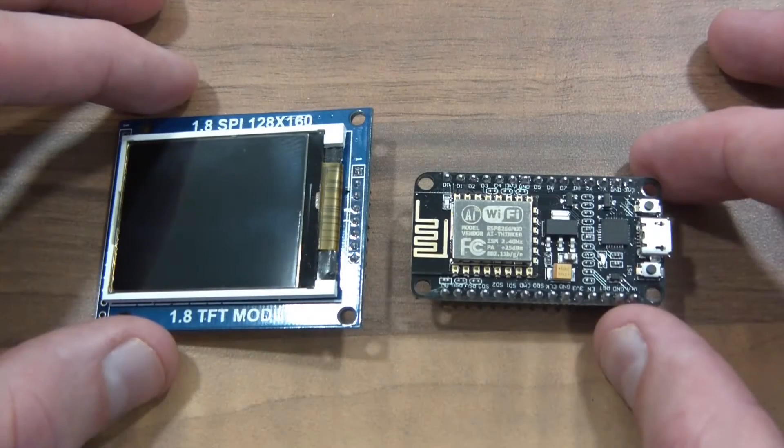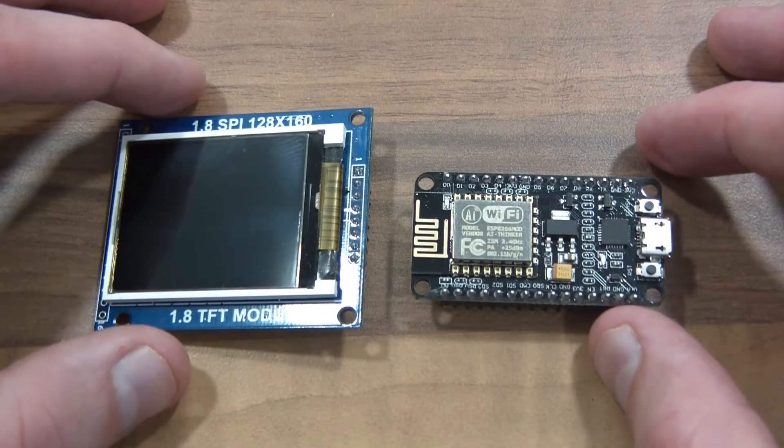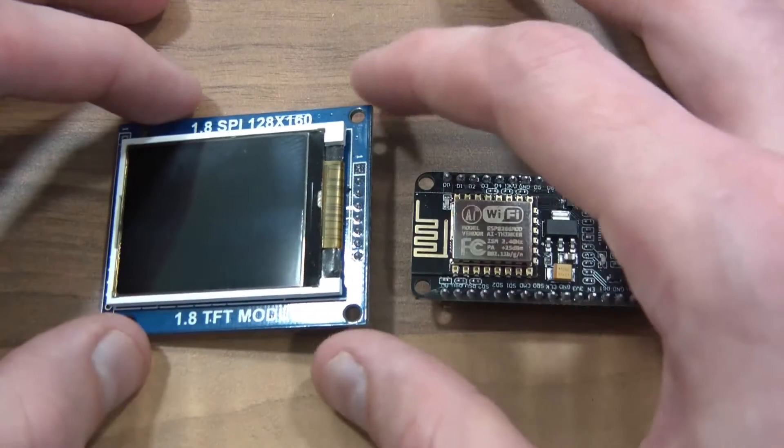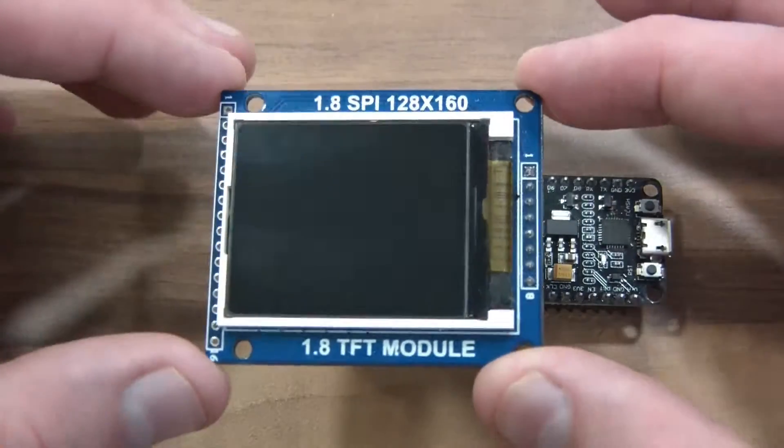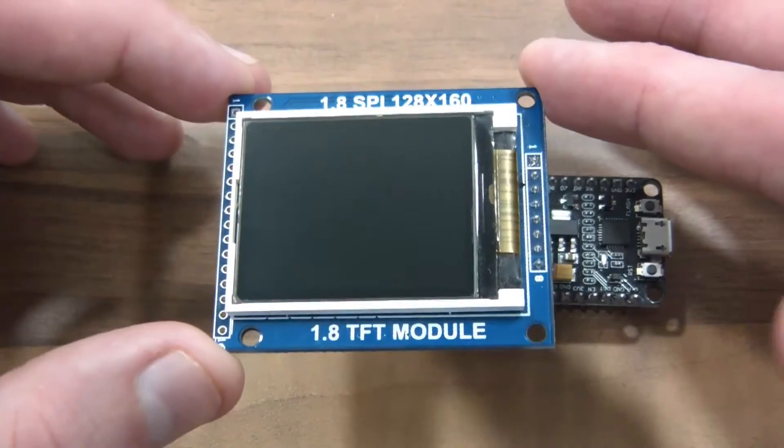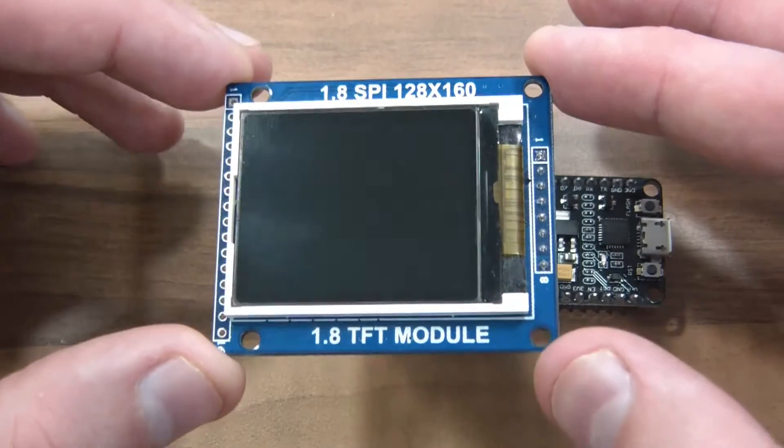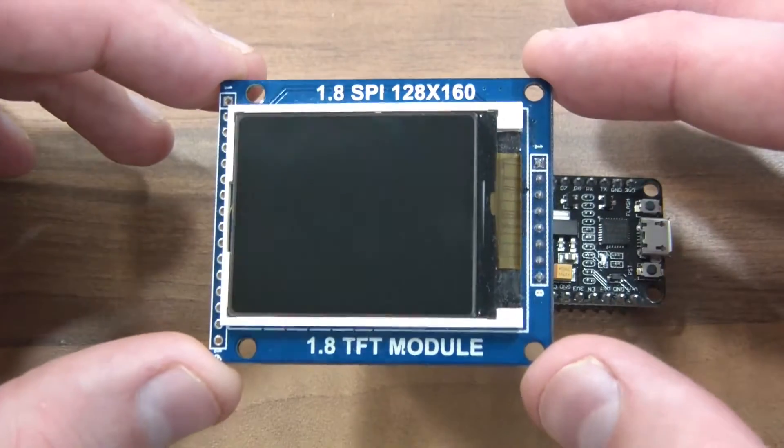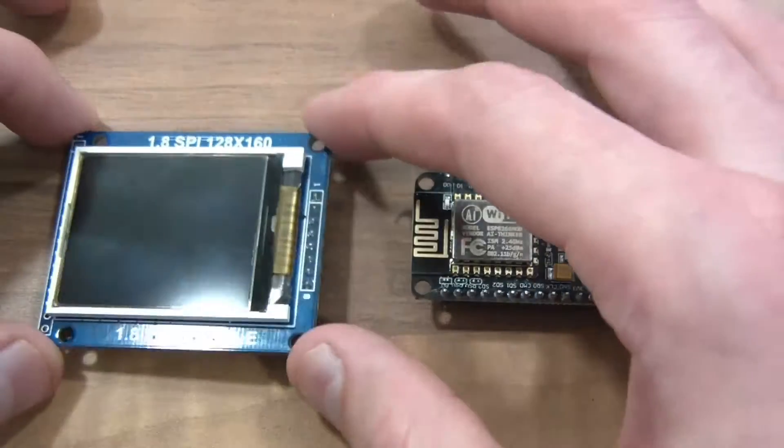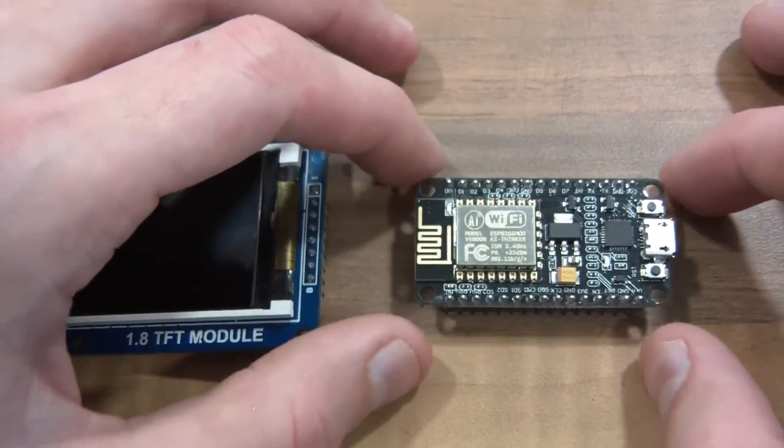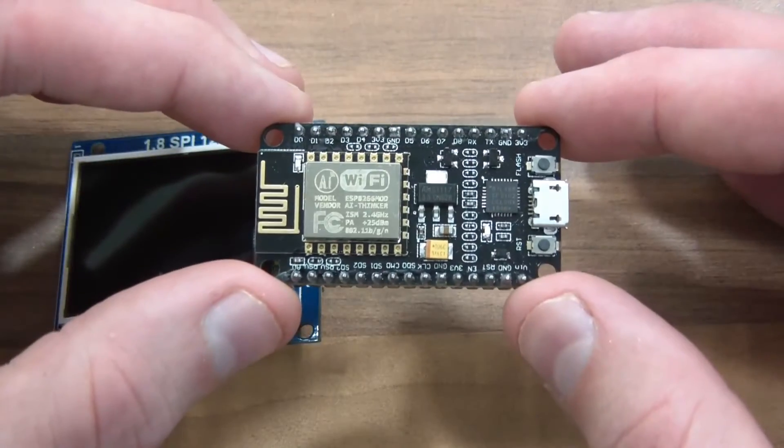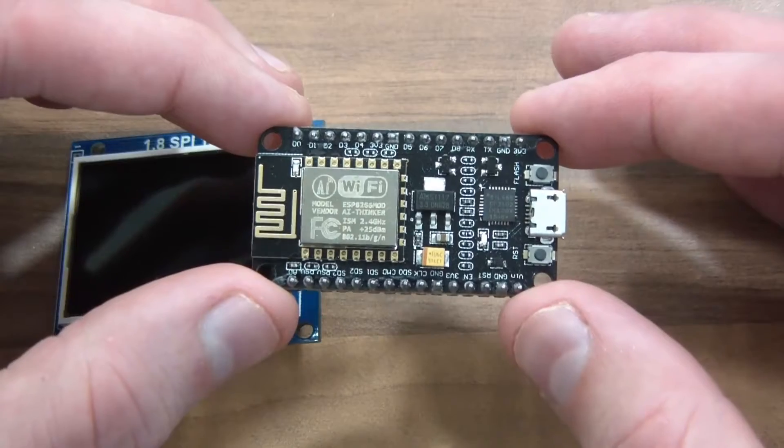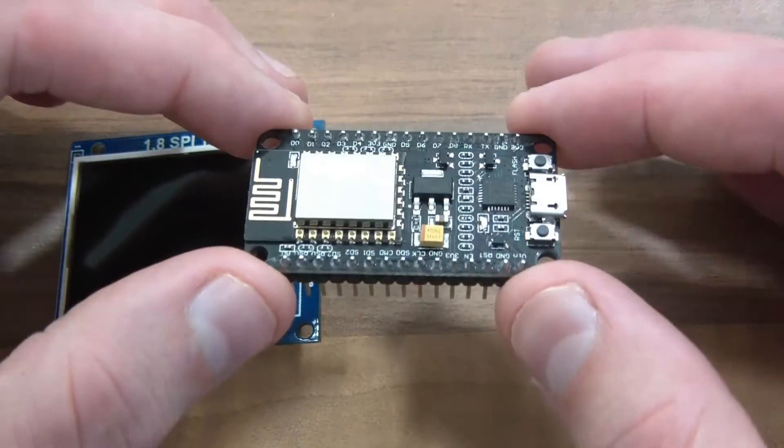Hi everyone and welcome to this video. In this video I'm going to show you how you can get one of these cheap Chinese TFT modules to work with the NodeMCU or the ESP8266.